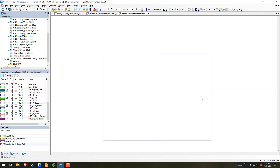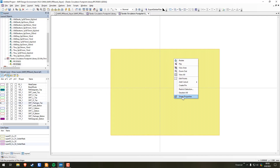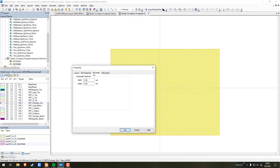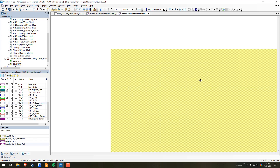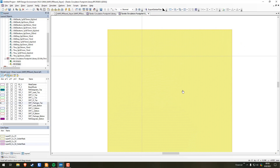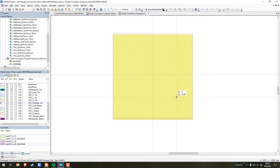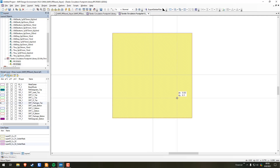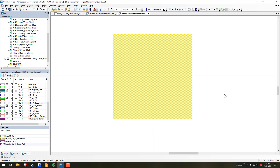Drop the rectangle in, then select it, right-click, Shape Properties, go to the Rectangle tab — that gives you width and height. Copying from the datasheet: the package is 19 by 19, so I'll set it to 19 by 19. That makes it pretty large. There's no real way to center it perfectly, so I'm eyeballing it — everything will be relative to that.